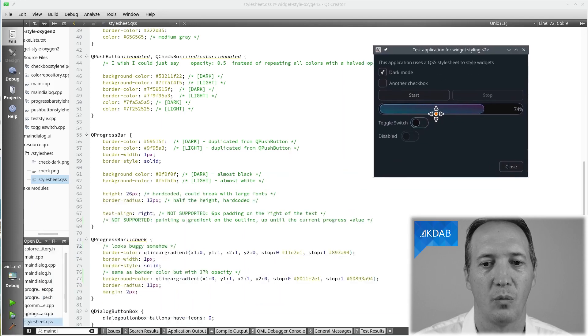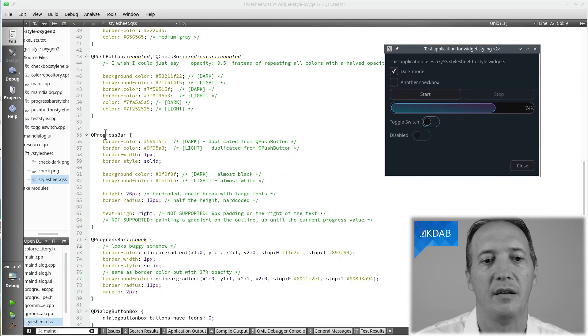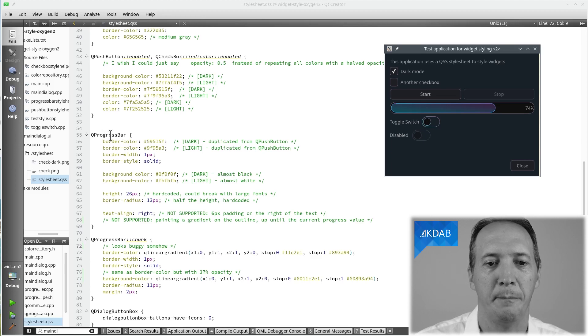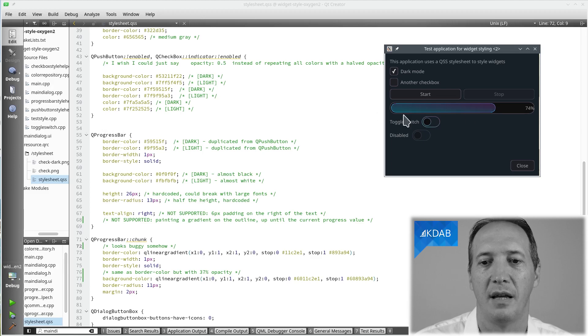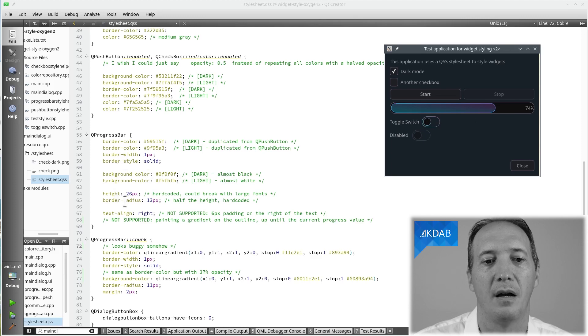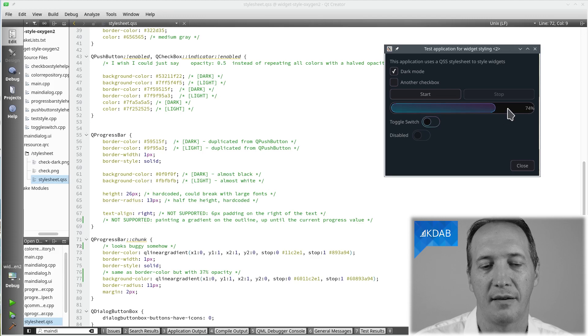So to do that we are going to write in our stylesheet this is for every QProgressBar. We want to set a border color, border width and style, a background color, the height of the progress bar, the radius for the border here and where to align the text.